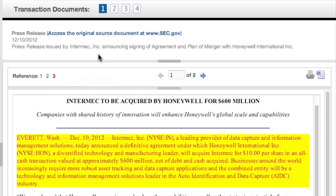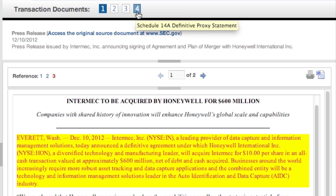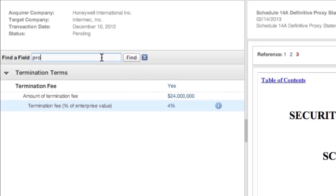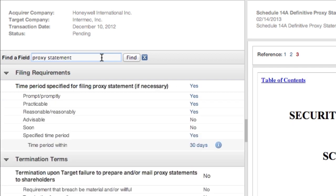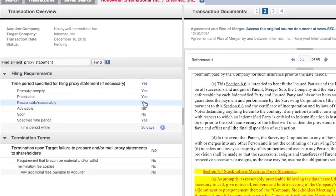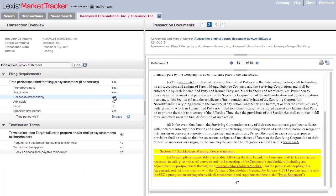From here, you can navigate to any other pertinent documents by using these buttons at the top of the page. When you hover over them, the name of the document appears. You can also search for other fields or provisions in this specific deal using Find a Field on the left. When you select a data point, the underlying document with the relevant clause and language immediately appears to the right.